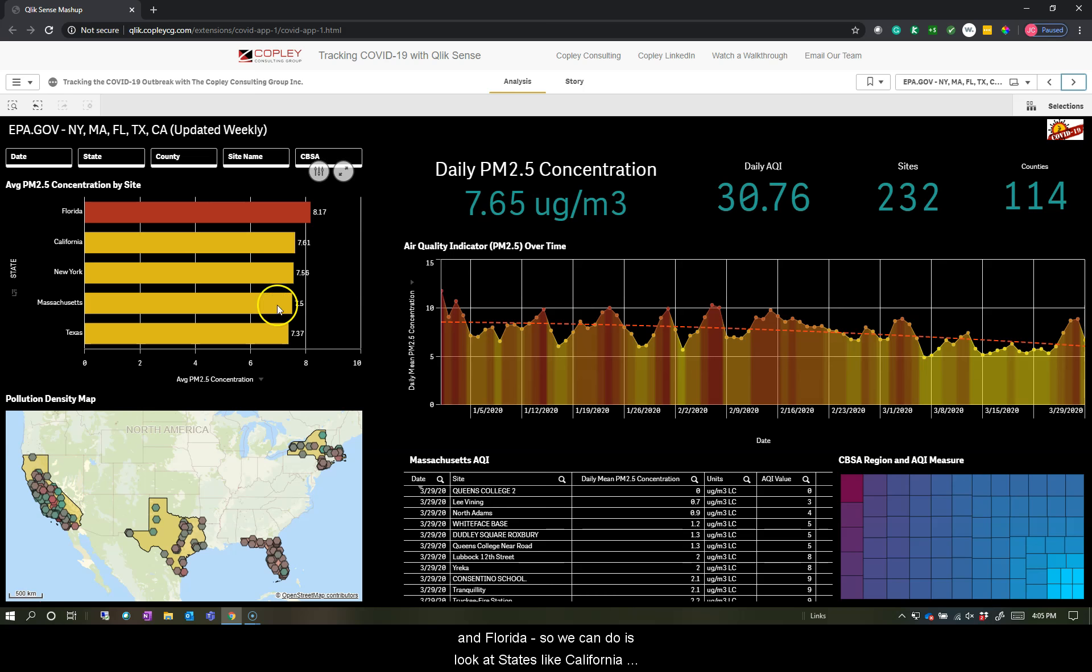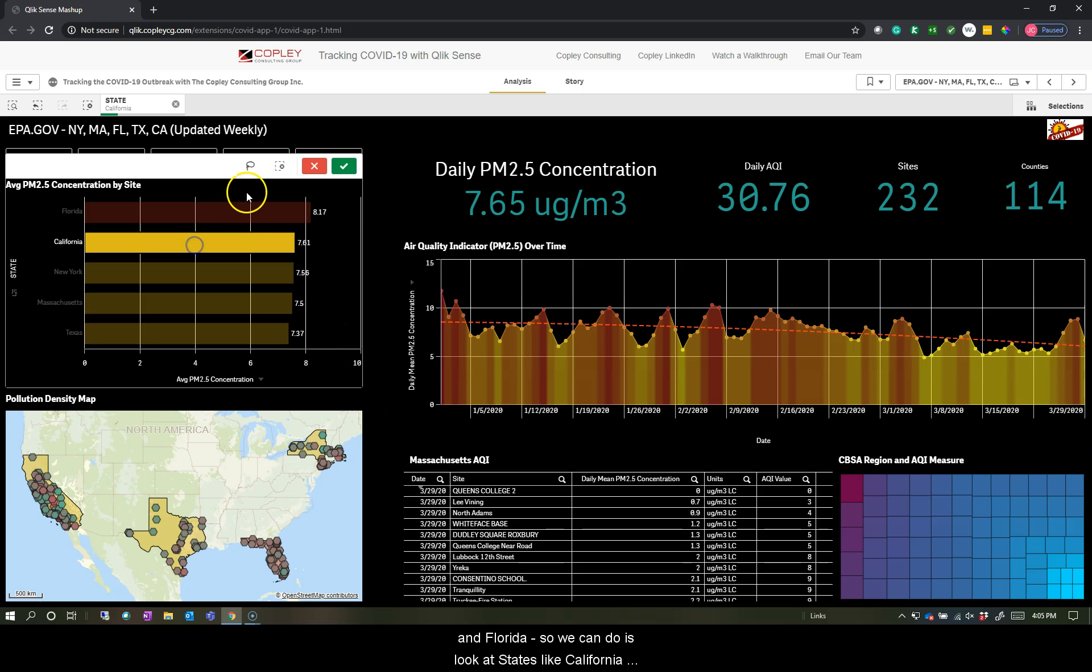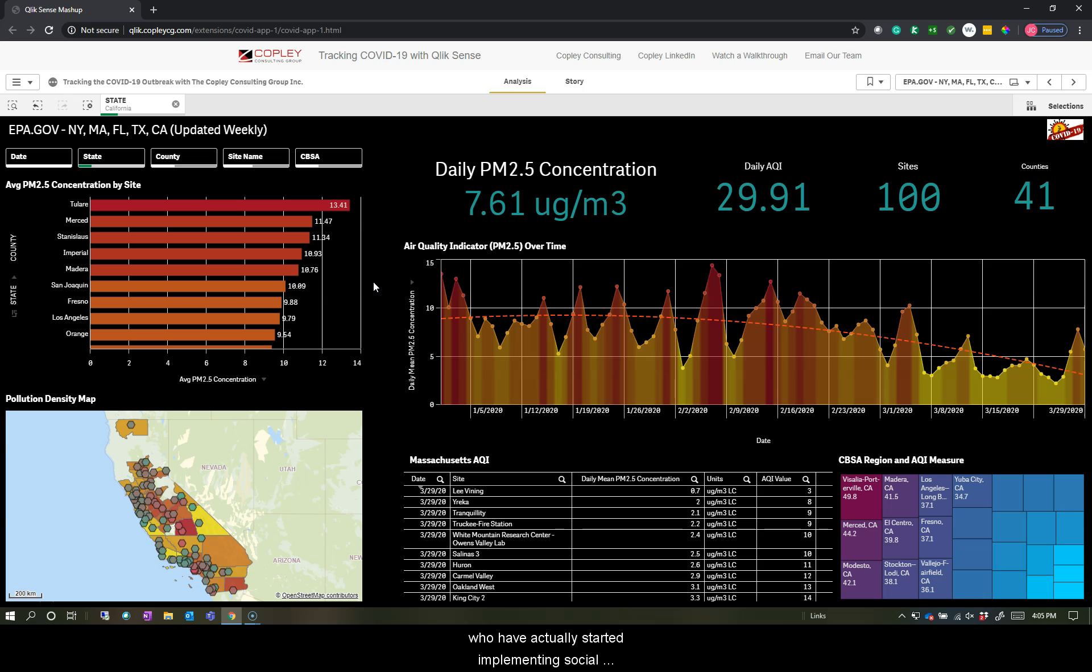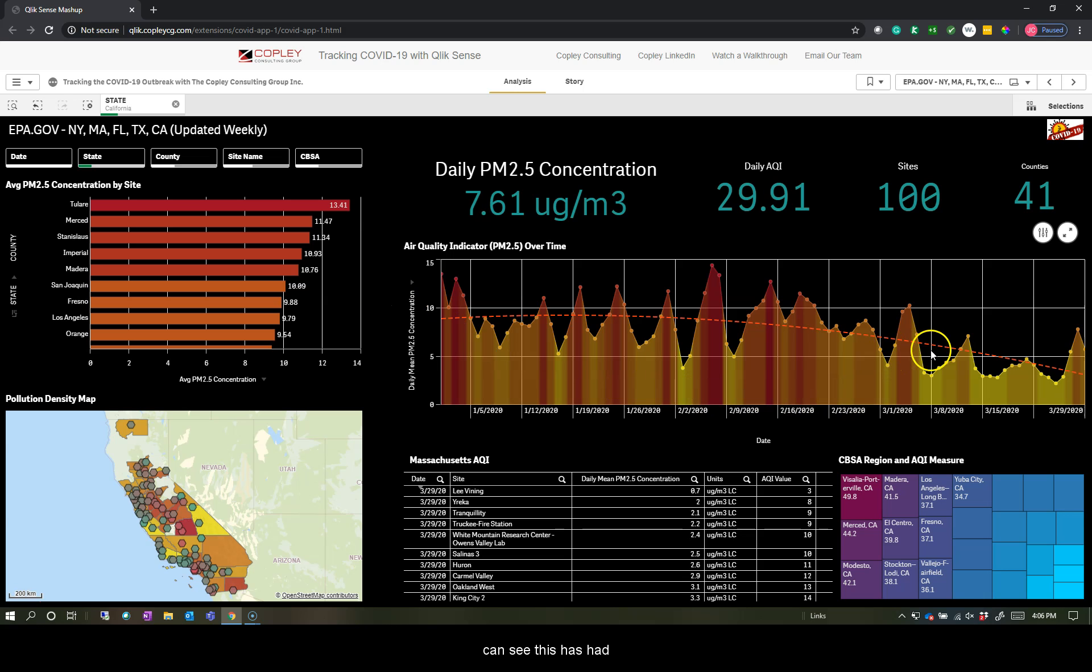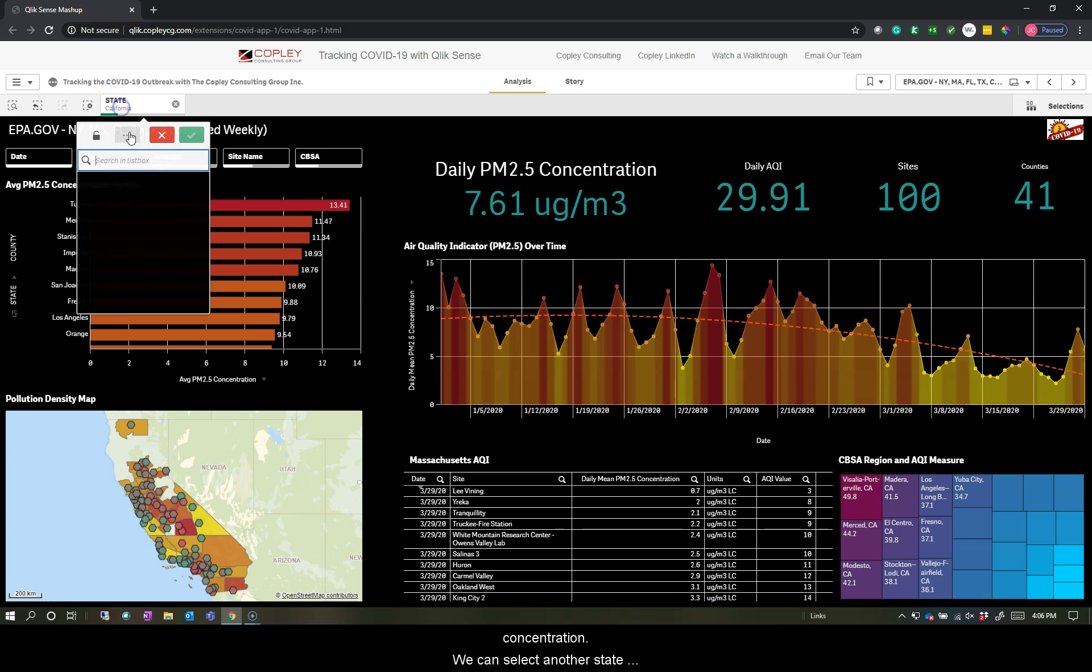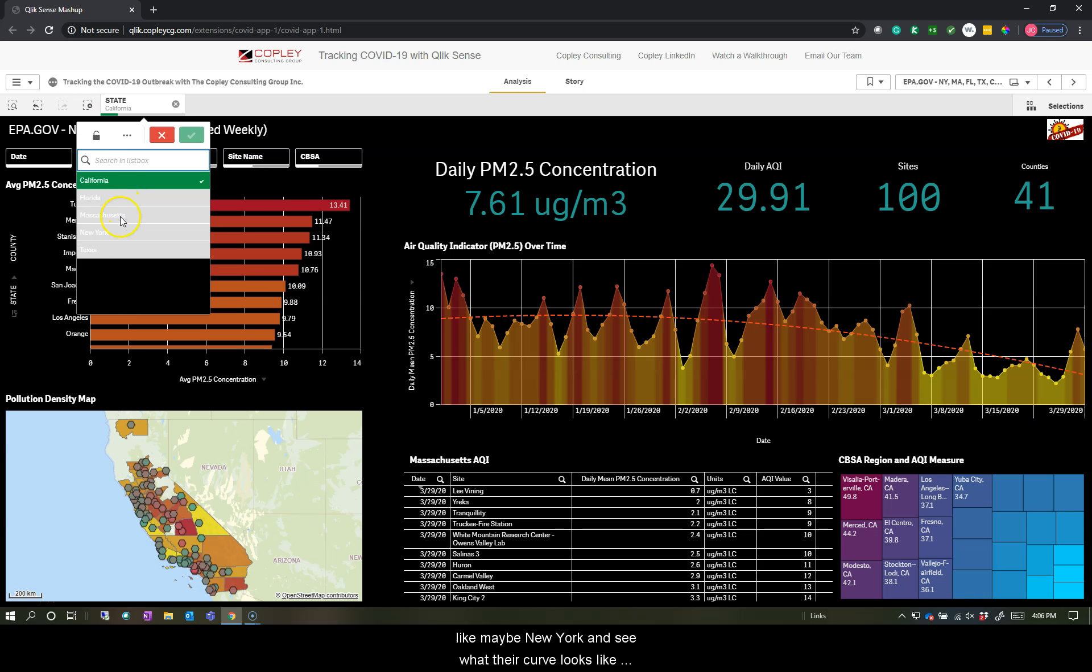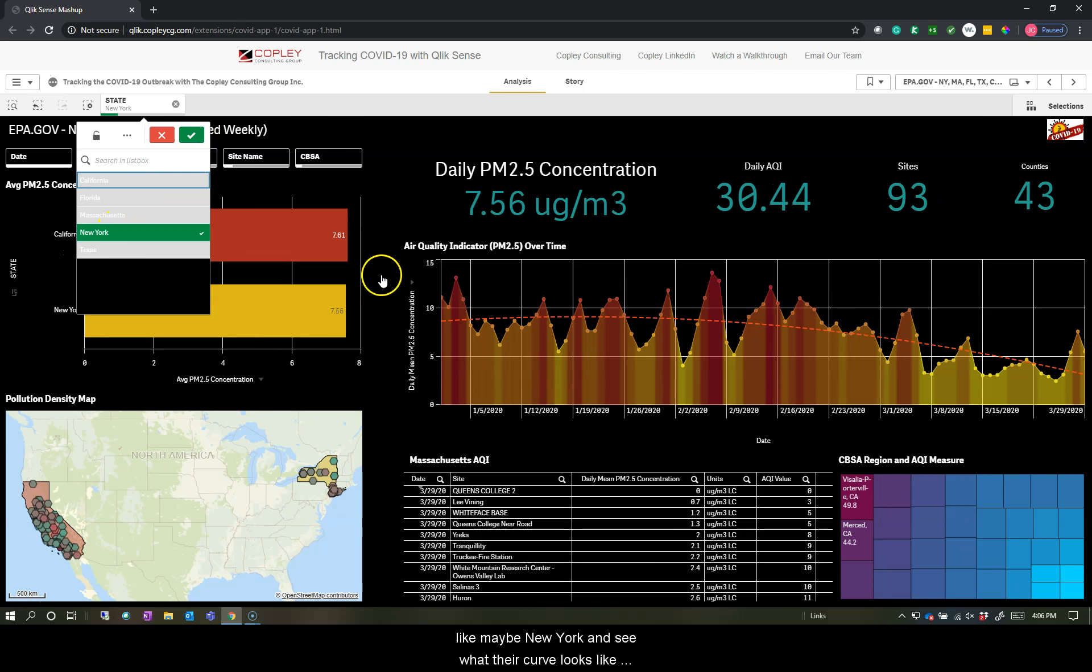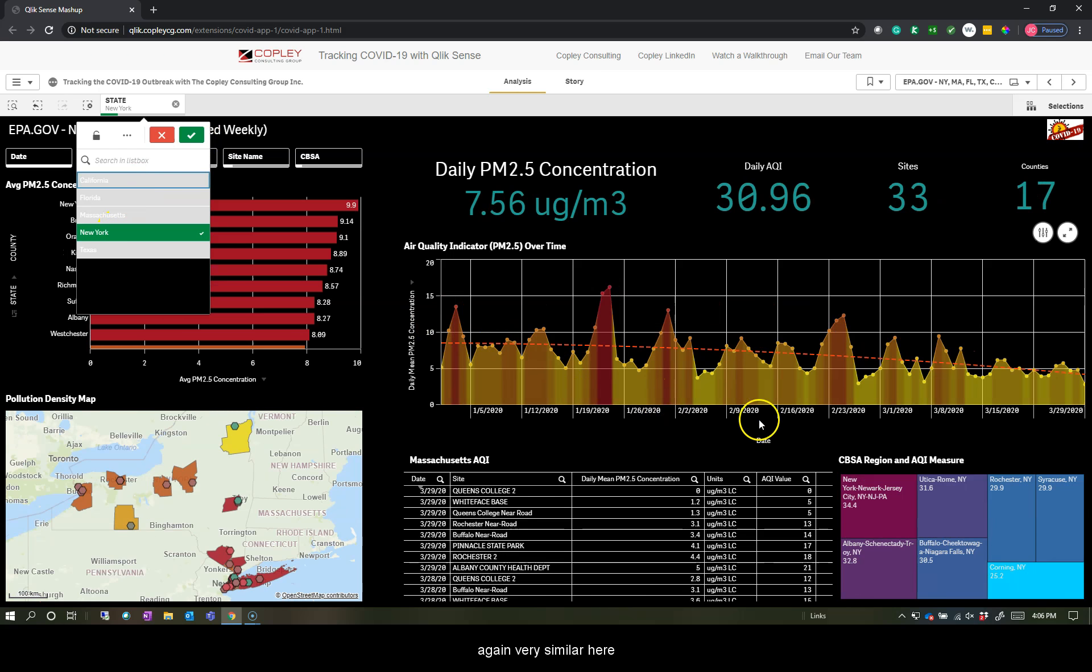So what we can do is look at states like California, who have actually started implementing social distancing, stay in place orders much sooner than other states in the United States. And we can see this has had a significant effect on their drop in particulate matter concentration. We can select another state, maybe New York and see what their curve looks like.